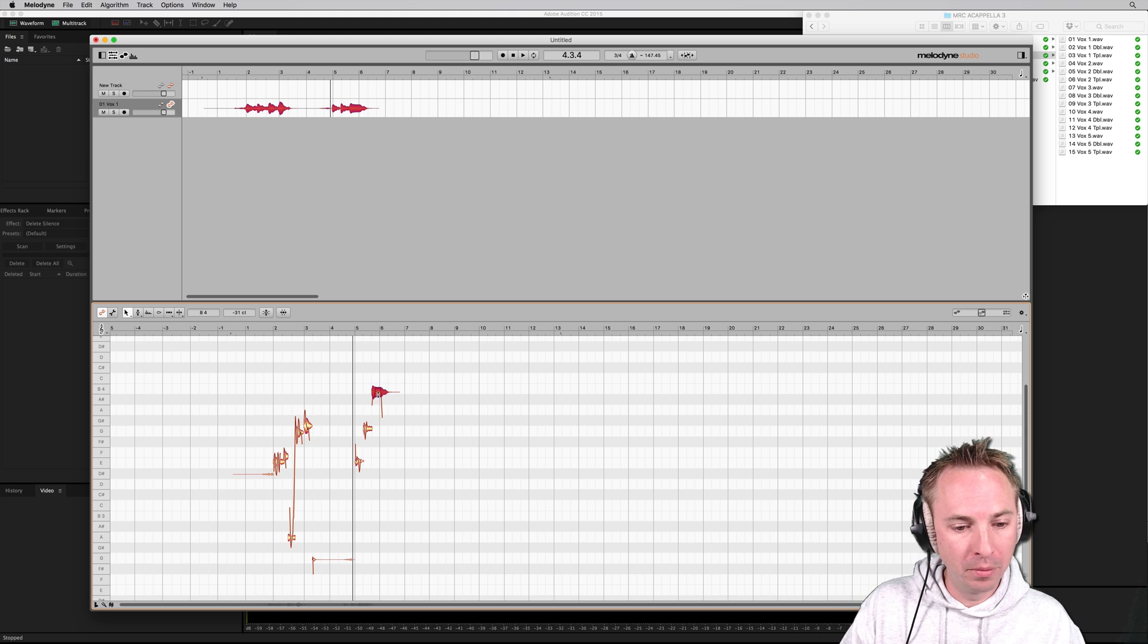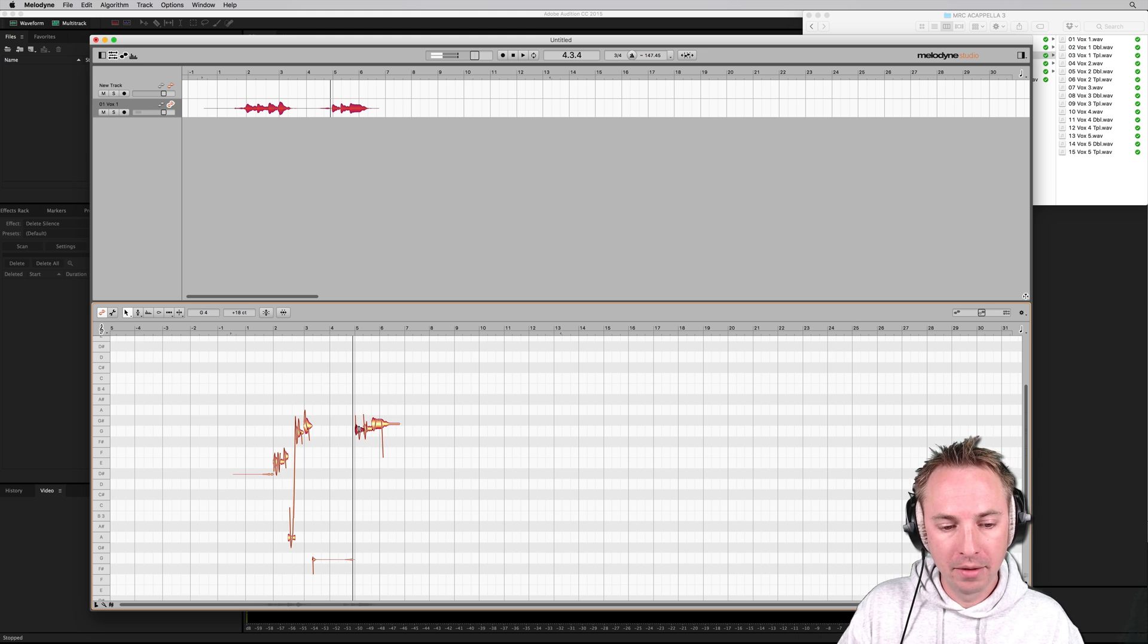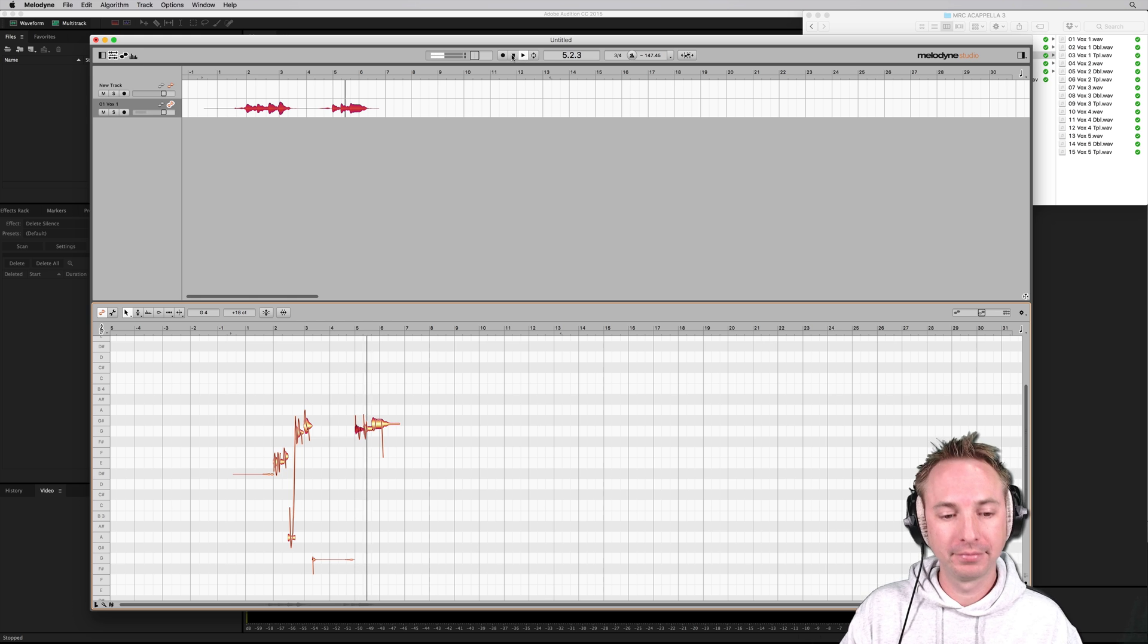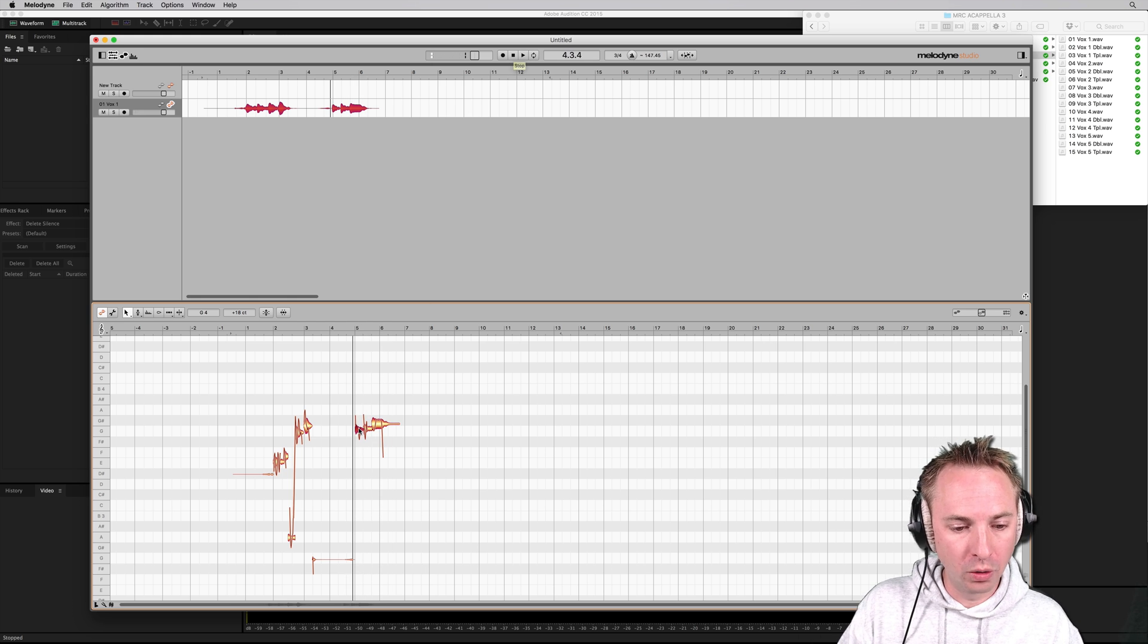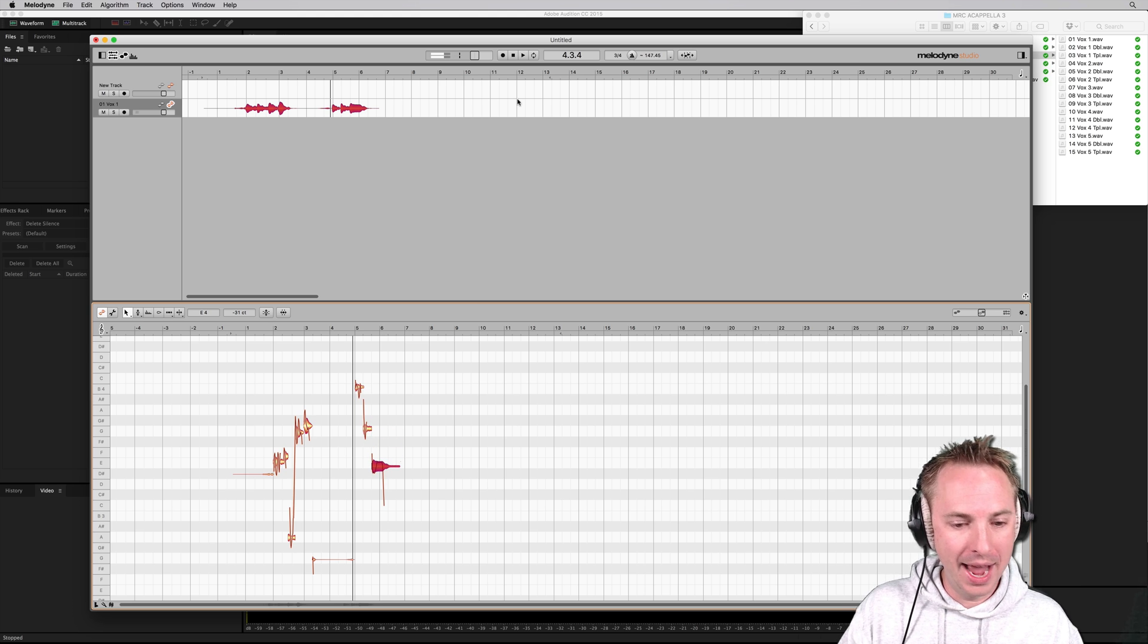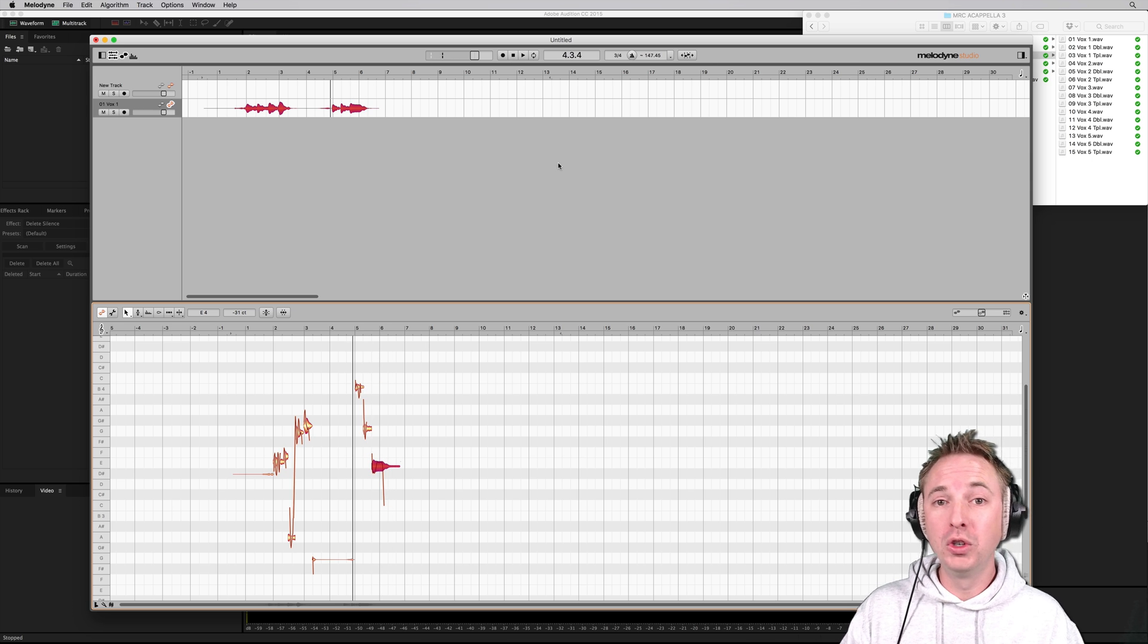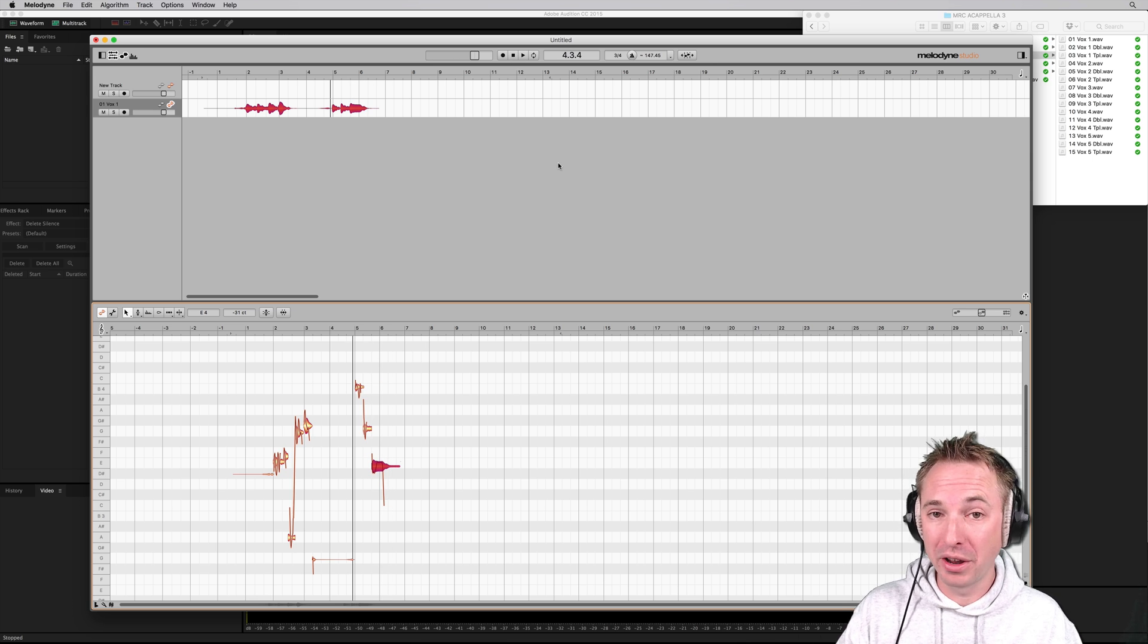But I could make them all the same, G, by simply dragging. Now they're all going to be a G. Or I could go all the way up to the top, make it start on a B and end on an E. Let's listen now. So you see, I can auto-tune to my heart's content and it sounds very good.